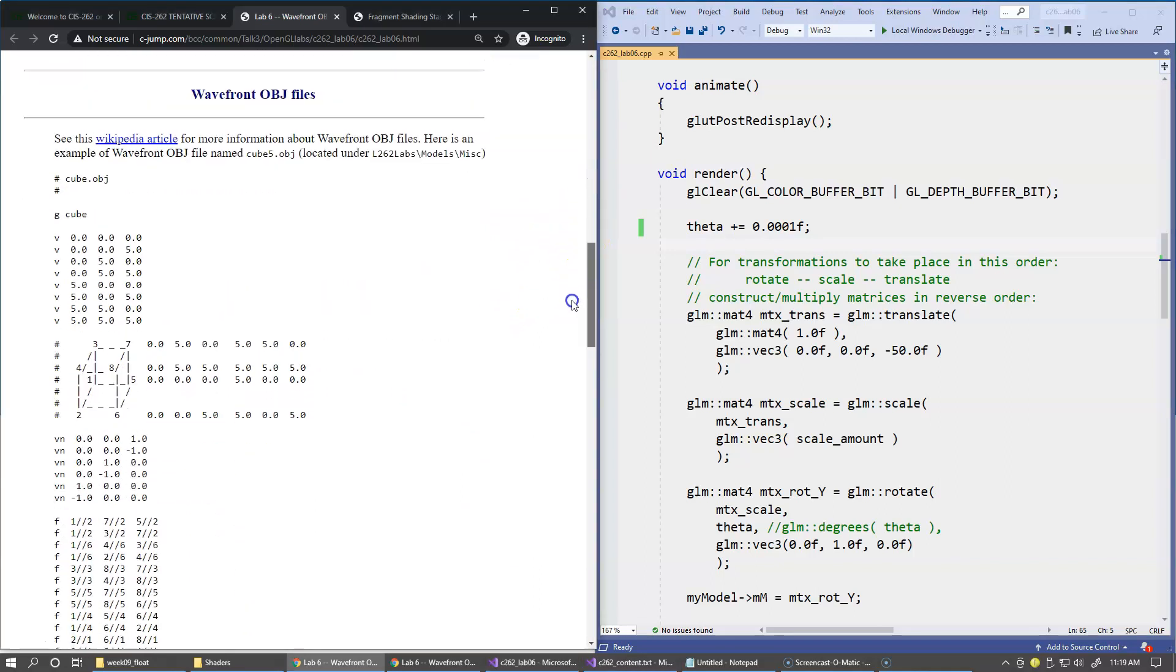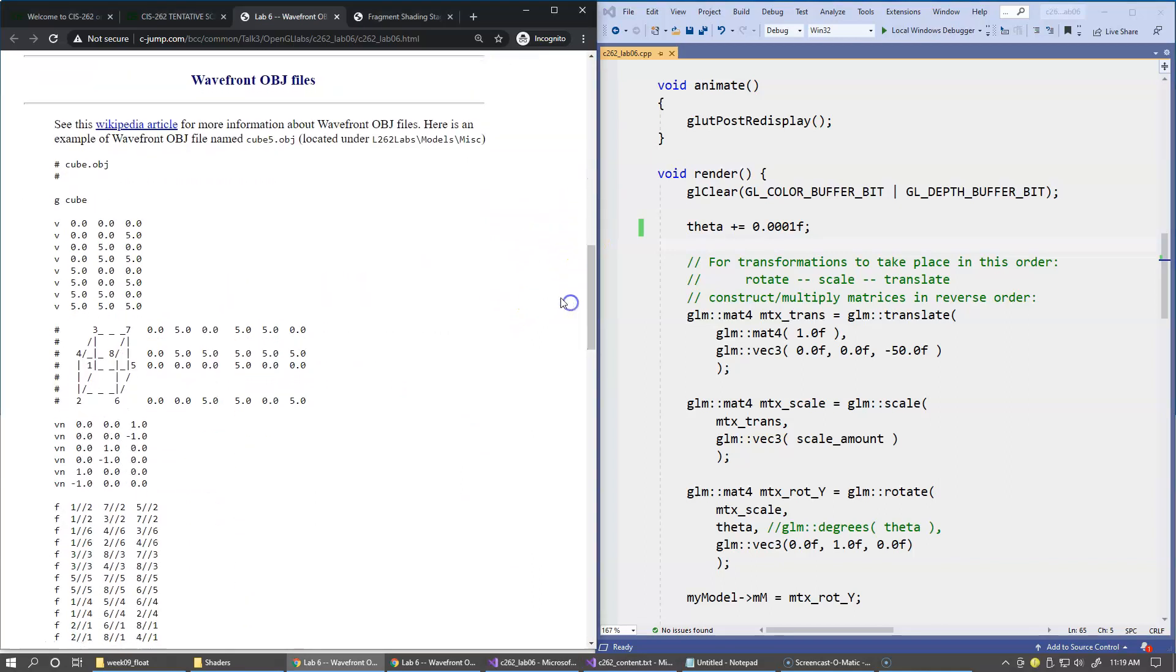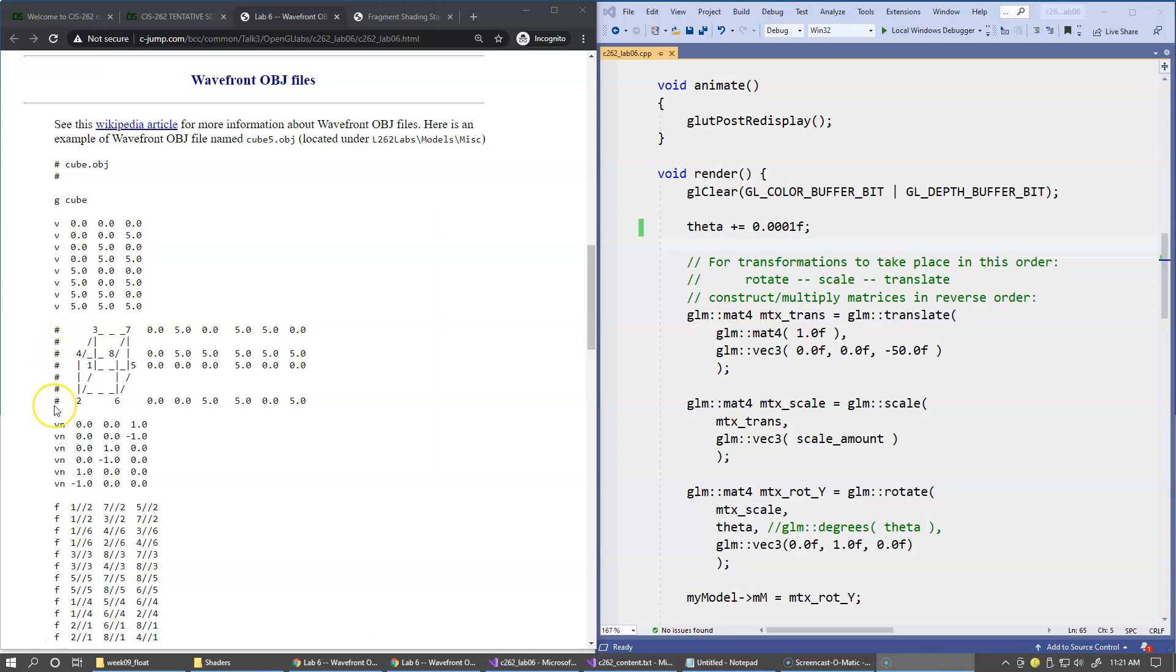This is the internal organization of a Wavefront object file. The lines that begin with the pound sign are comment lines, and the idea here is to describe every vertex that makes up our geometry. So this is an example of a cube.